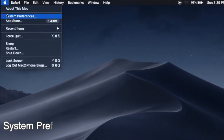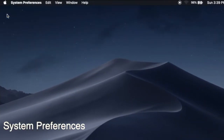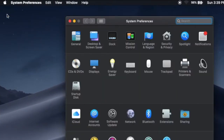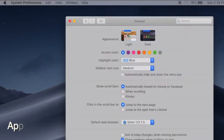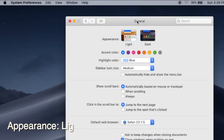Go to System Preferences, General, Appearance, and select Light.